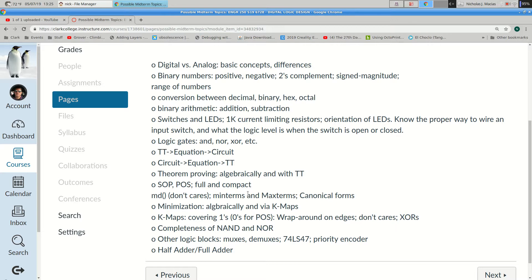Multiplexers take a bunch of inputs and choose which one to connect to an output. Demultiplexers go the other direction. The 74LS47 is the decoder for the 7-segment display. I won't ask you about a priority encoder, but brush up on your half adder and full adder. A full adder takes two bits and an incoming carry, generates a sum and outgoing carry. A half adder is a full adder where the incoming carry is always zero. You can string full adders side by side — take the carry output from one, feed it to the carry-in of the next — and build an n-bit adder.